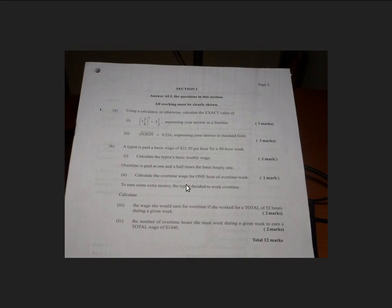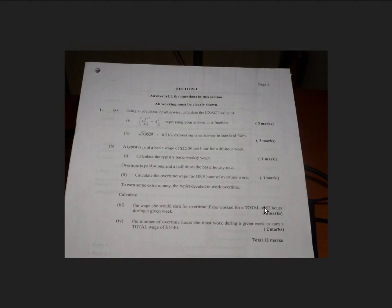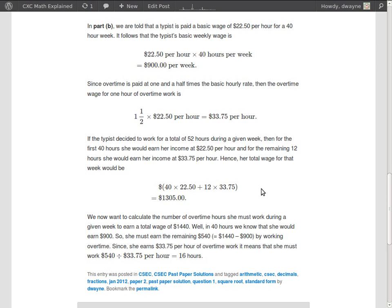Next part: to earn some extra money, the typist decides to work overtime. Calculate the wage she would earn for overtime if she worked for a total of 52 hours during a given week. Alright, so if she works 52 hours during a given week, well, 40 of those hours would be at the original $22.50, and the remaining hours, which would be 12 hours, would be the overtime hours. So using that, we can calculate how much she earned for the entire week.